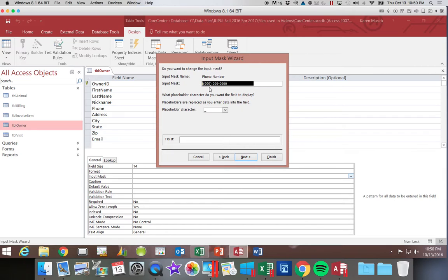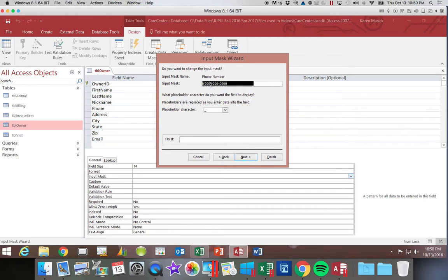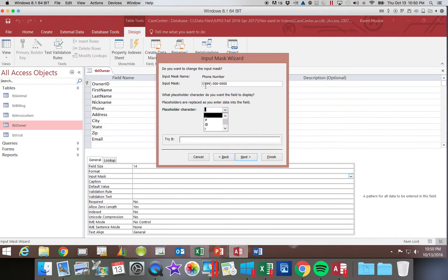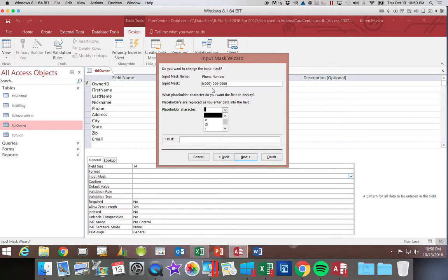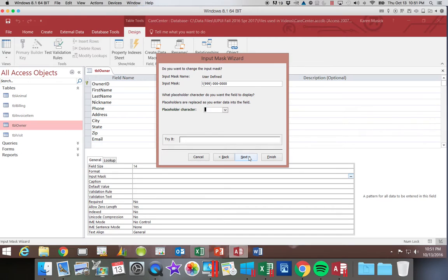This screen is asking us a couple of things. First of all, which numbers are required and which are optional. As it sits right now, the last seven are required and our first three are optional. The second question it's asking us is in addition to the formatting around it, we want parentheses, a space, the dash. All those things are being defined in there. We're also asked what the placeholder character is. So when you click in a field and it's flashing an underscore, that is because this is your placeholder character. We're going to go ahead and say next.